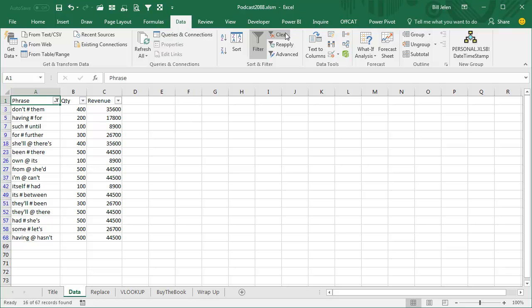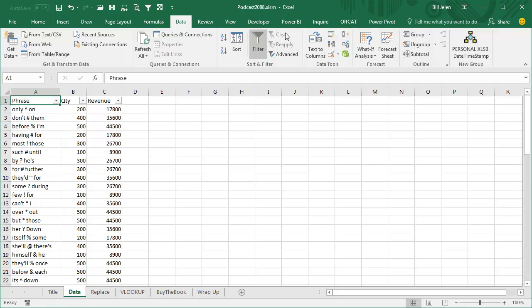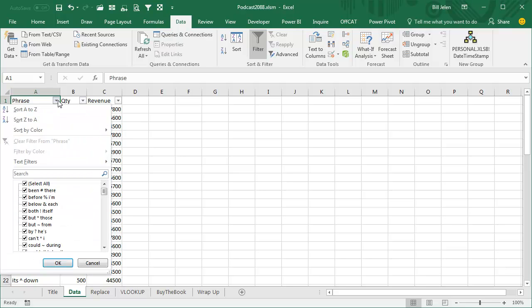But that's not what Kim's searching for. Kim is searching for anything that has an asterisk, and this does not work because when we search for asterisk, you see we're getting all kinds of things that, well, that one has an asterisk, but these don't.